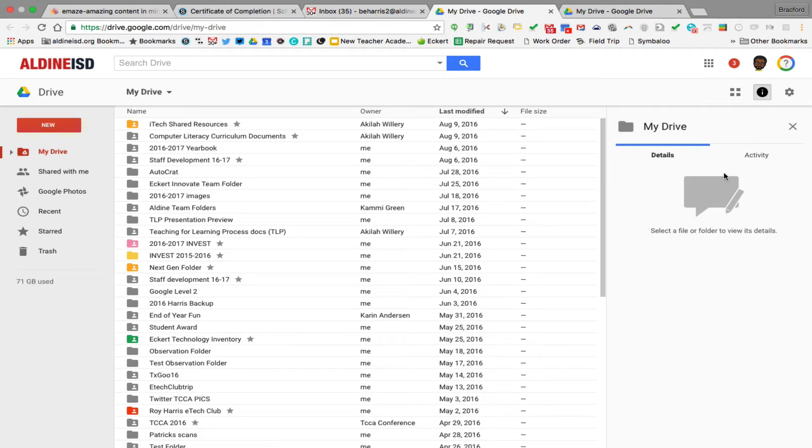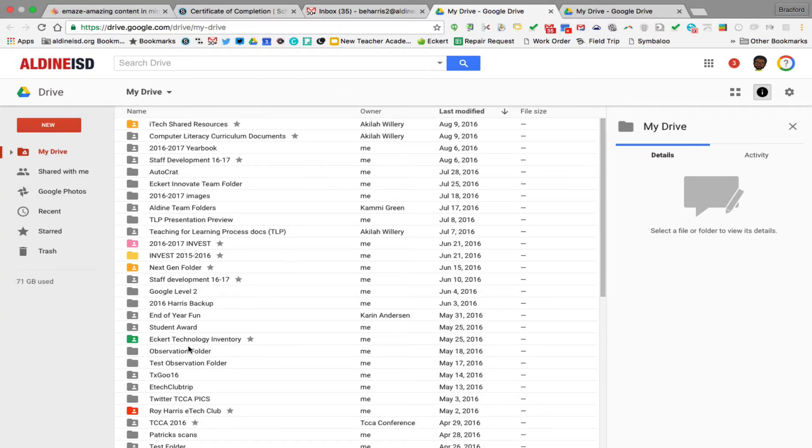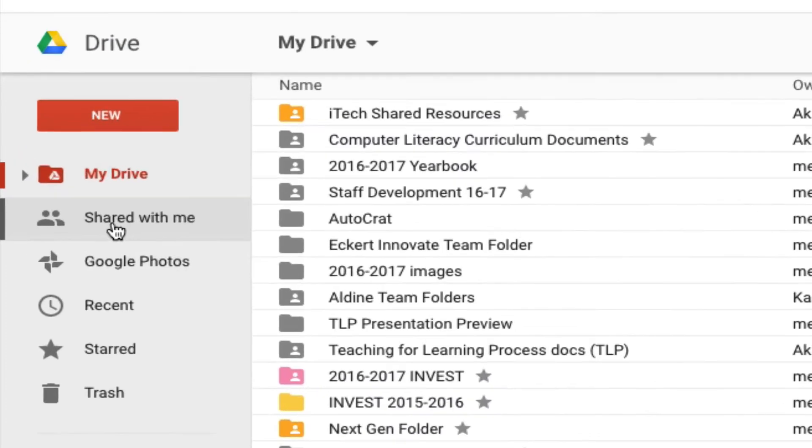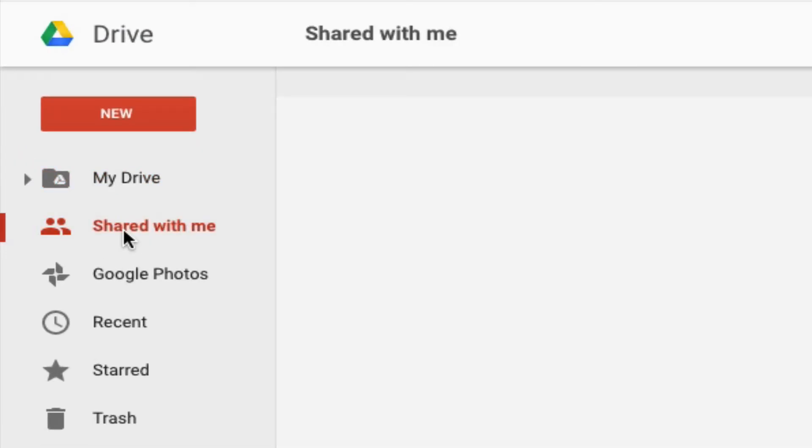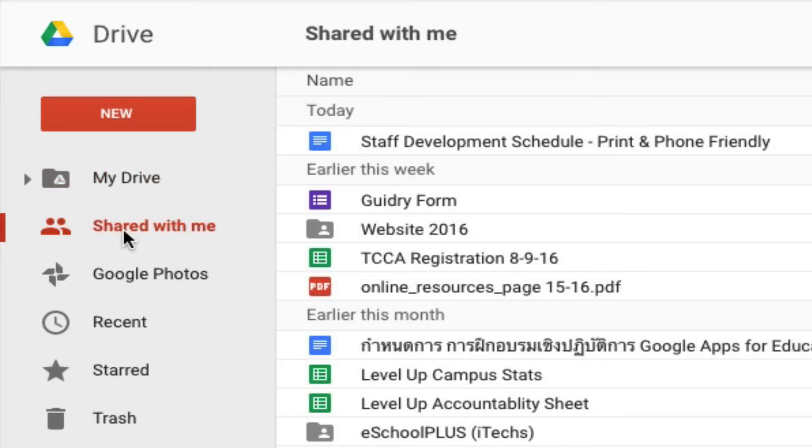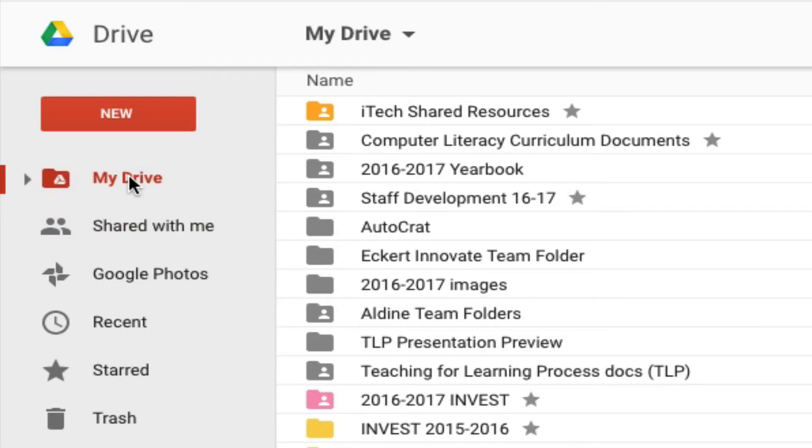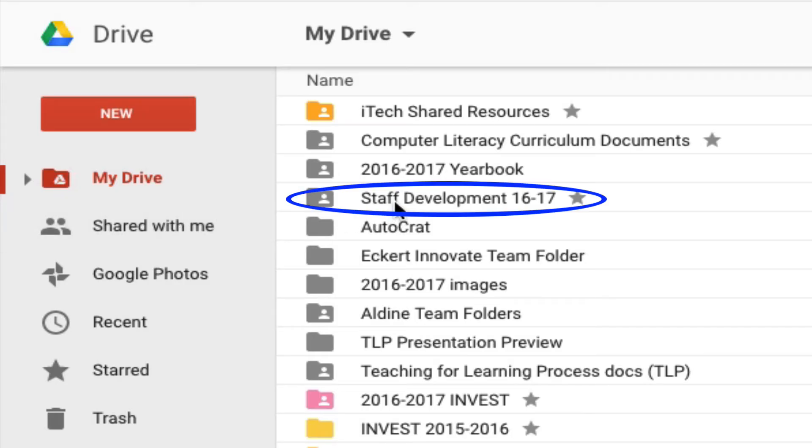Now two important things that you need to look at when you're in here. Obviously, you're not going to have all these folders if you are a new teacher. You're going to need to go to shared with me. And in that shared with me, there is going to be a folder called Staff Development 1617.